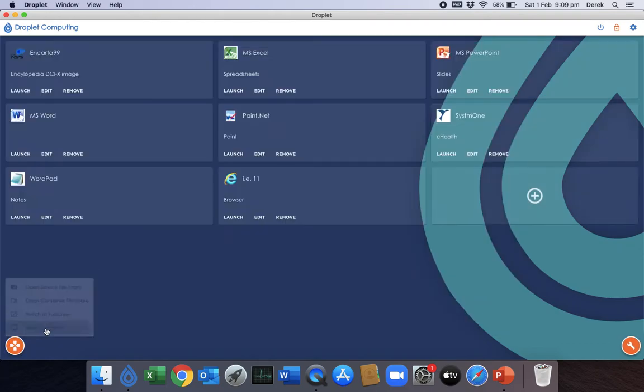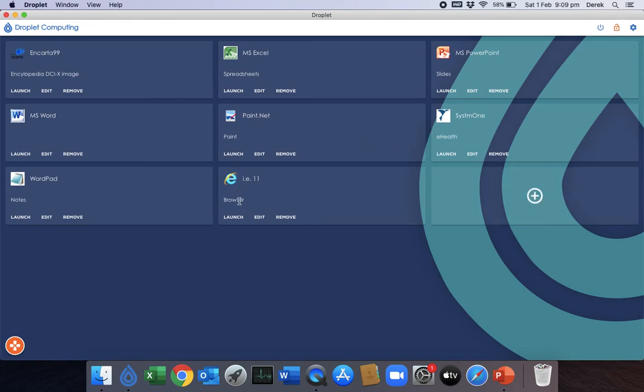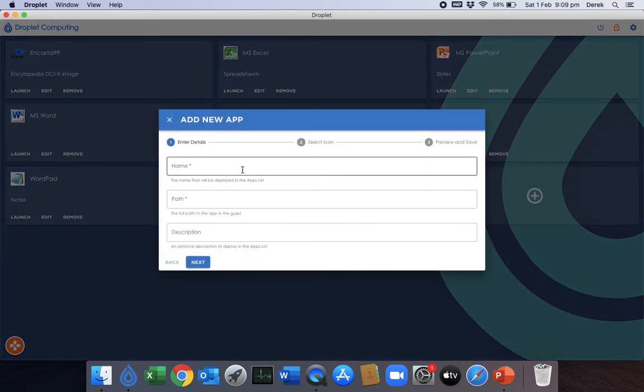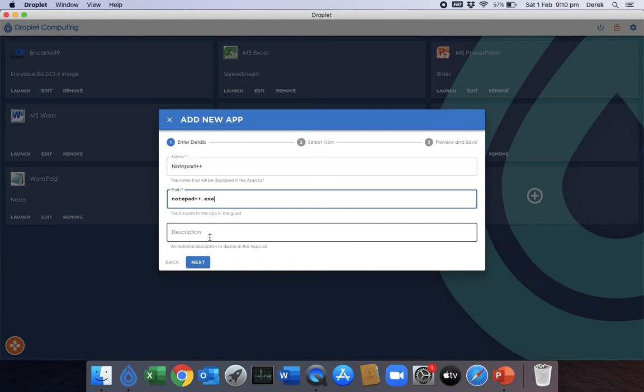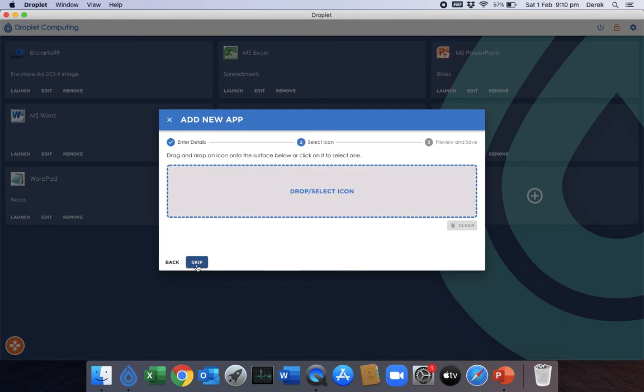So let's show you how easy that is. Simply give the tile a name and then type in the executable path. And then give it a description if you want.